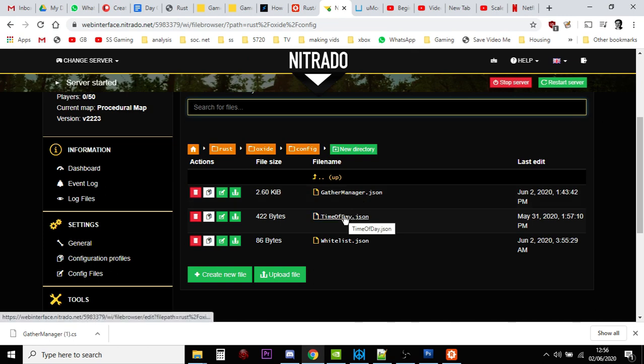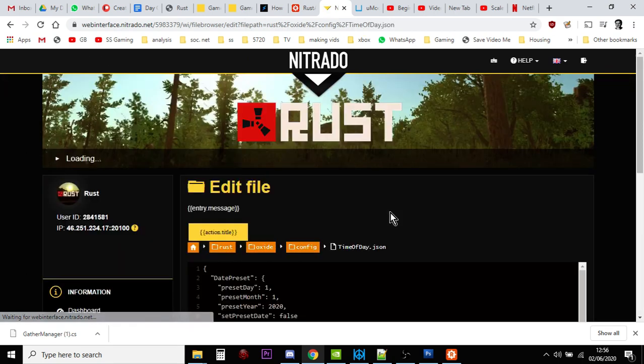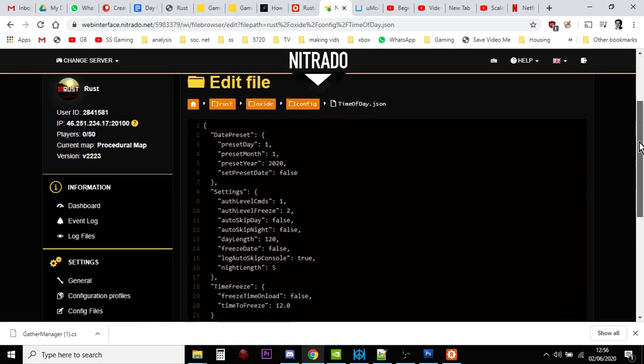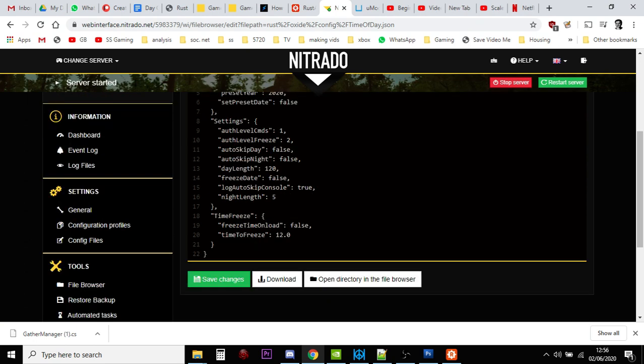So, for example, with the Time of Day plugin, you actually click that. And you can go into the Online Text Editor. And this is where you can change the length of the day.